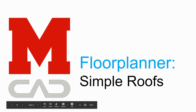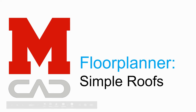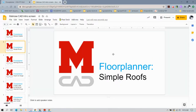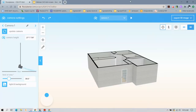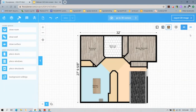This video is going to show you how to create simple roofs in Floorplanner. There are a few pre-made roofs available to you in Floorplanner. This is a house I have here — simple thing. I'm going to just add a double gable roof to it.